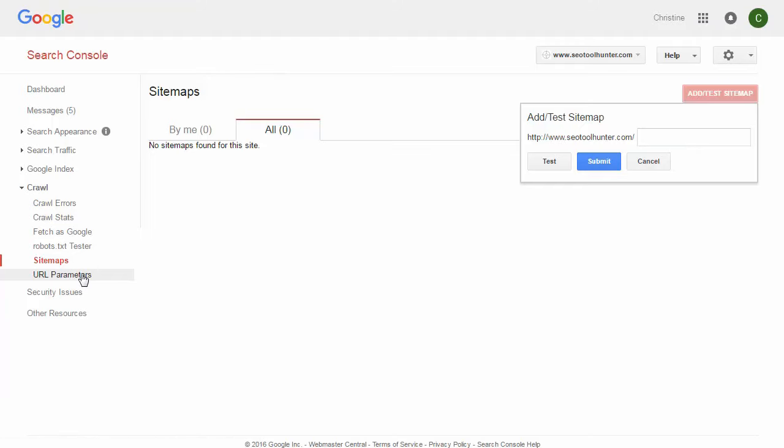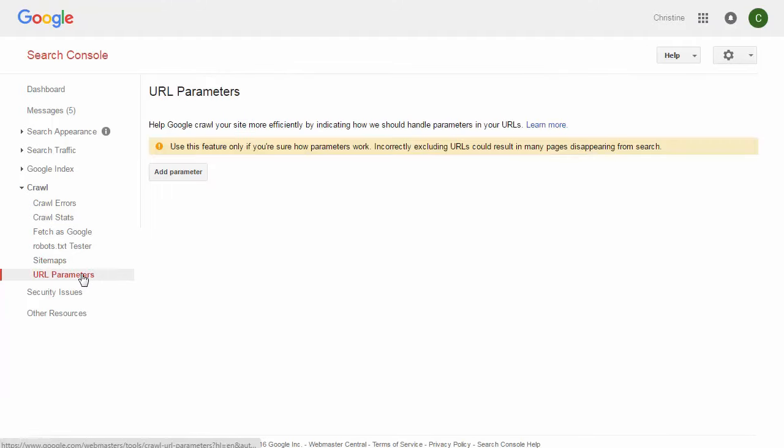Lastly, there are URL Parameters. If you're not familiar with URL parameters, this is a section you want to stay away from, because using it incorrectly can really harm how your site appears in search results. If you are familiar, it's used to show Google when you have the same content on your website but it's tagged differently at the end of the page name — helping Google know which content to display. But if that doesn't make sense to you, leave that section alone.